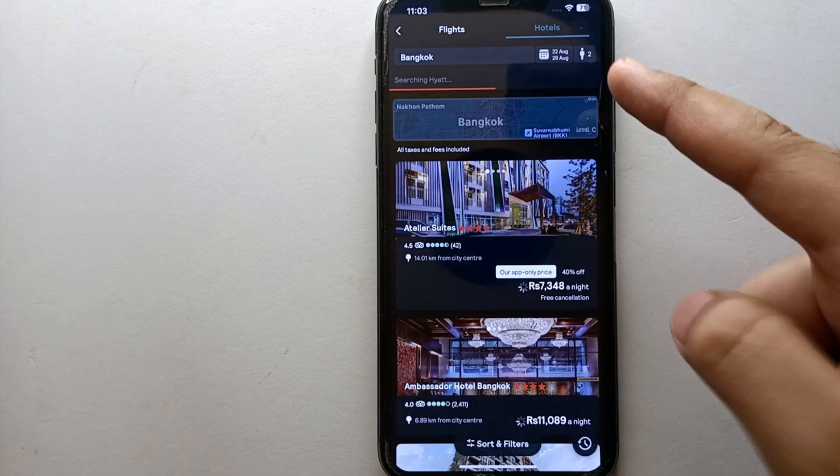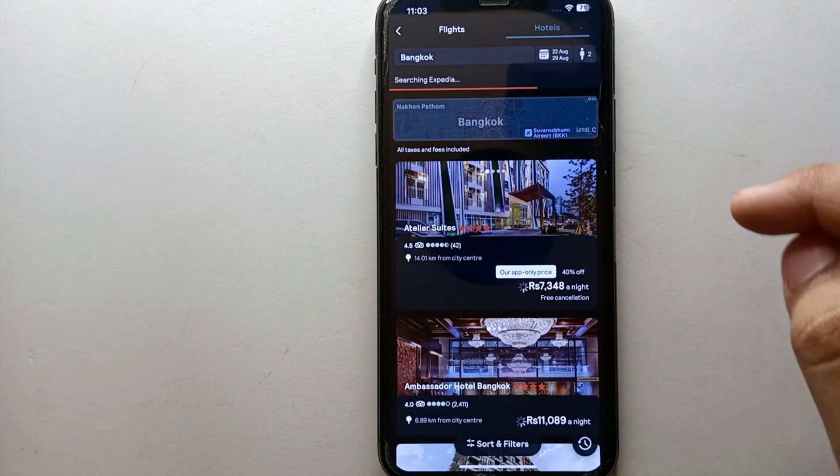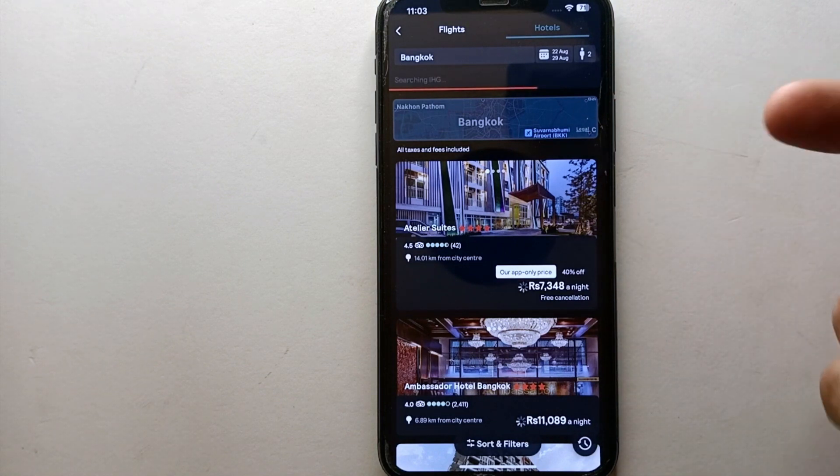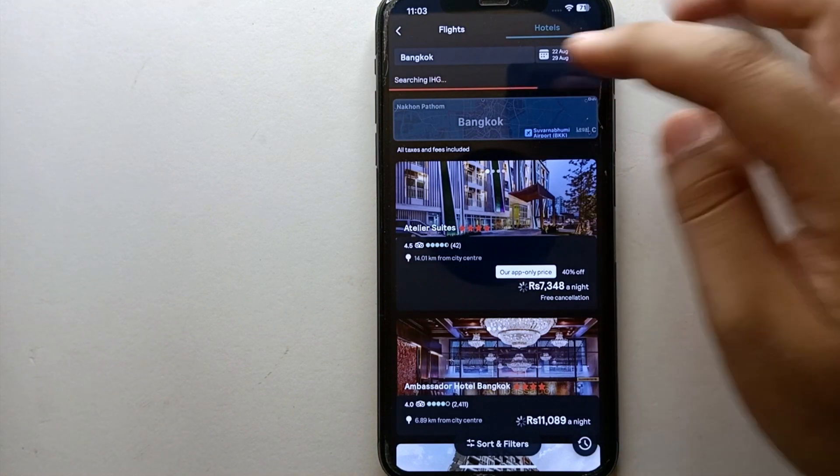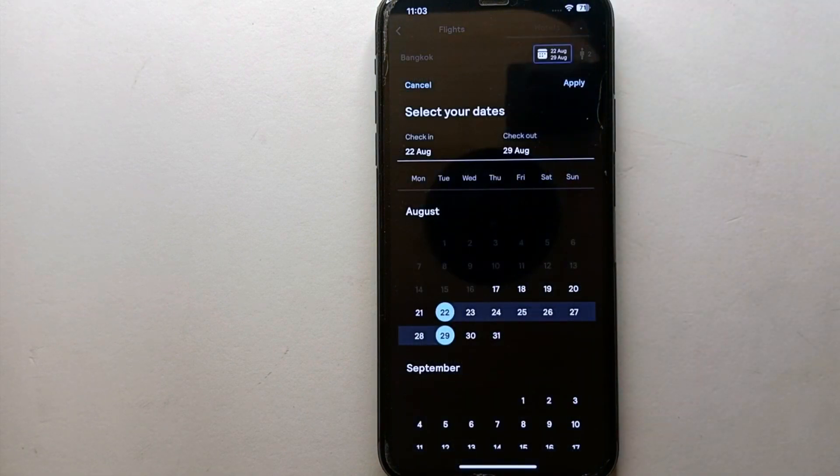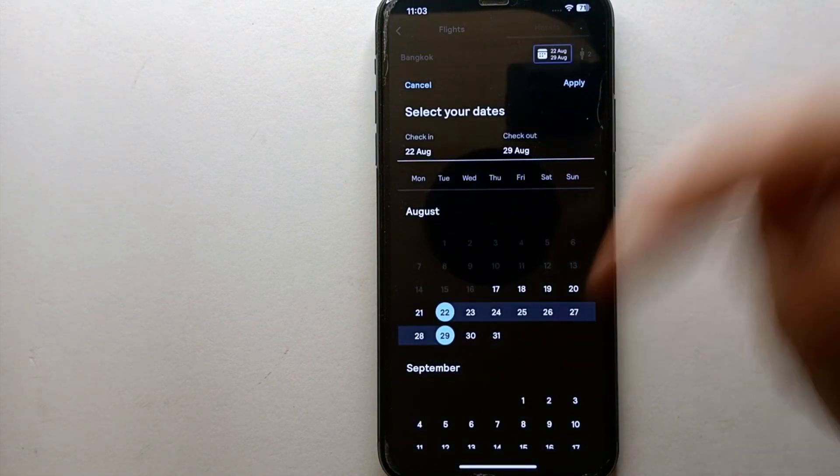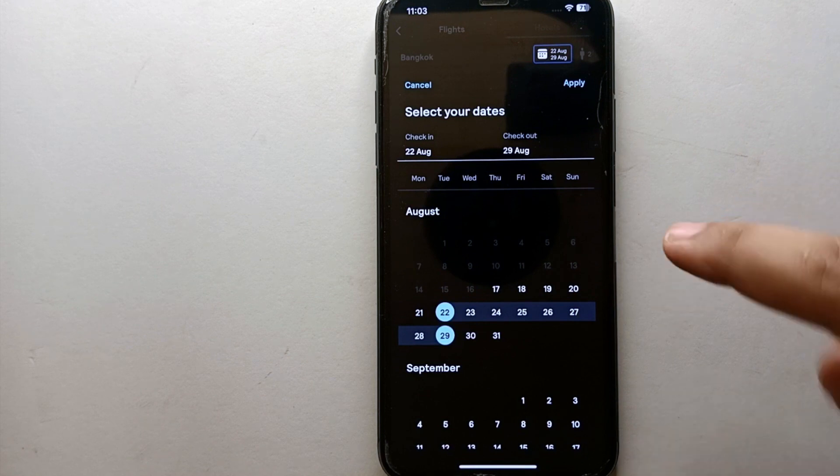But before that, you have to tell it the dates on which you're going there so it can find out the hotels that will be available on those dates. Once I click on it, a calendar will show you.